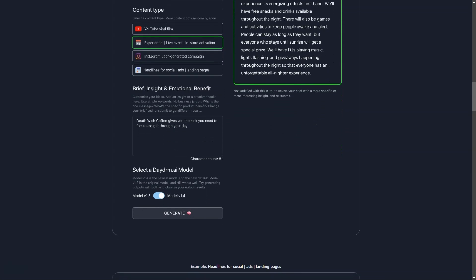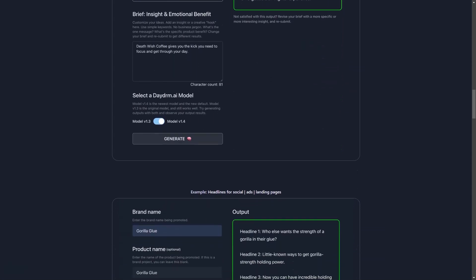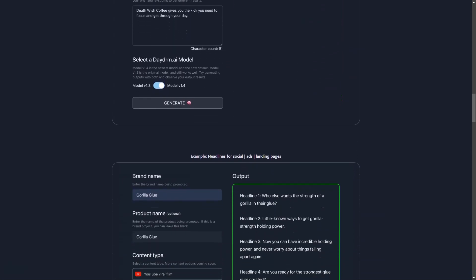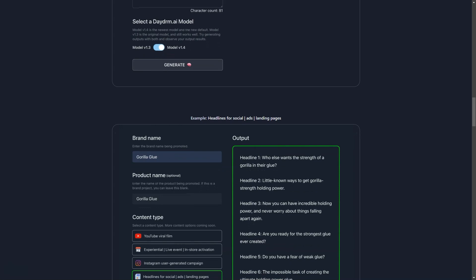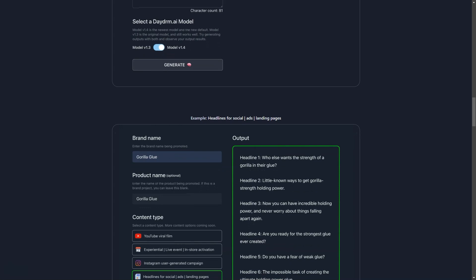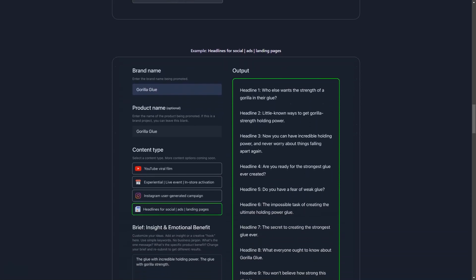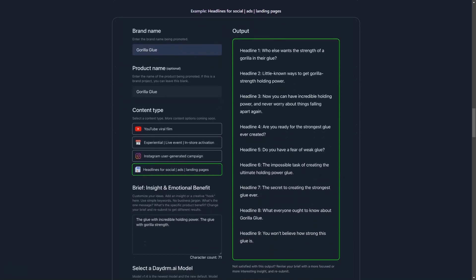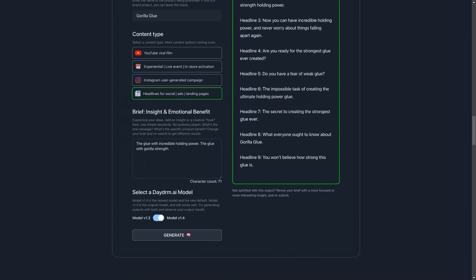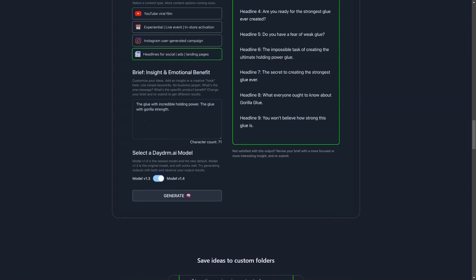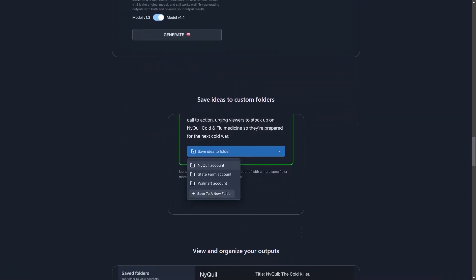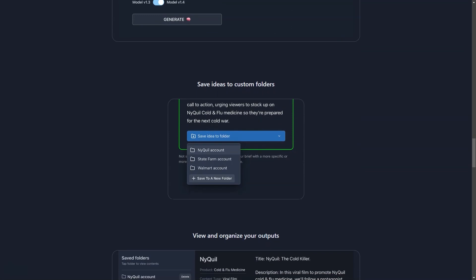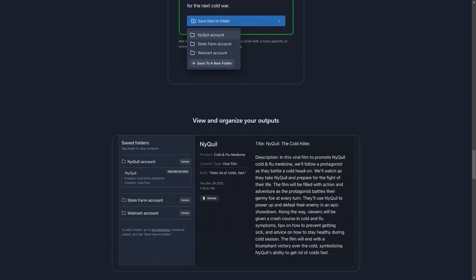With Daydream AI, you can generate ideas for a wide range of content formats, including YouTube viral videos, interactive digital campaigns, Instagram campaigns, and even headlines for social media advertising and landing pages. Whether you're working on a project for a client or trying to come up with new ideas for your own company, Daydream AI is the perfect tool to get those creative juices flowing.